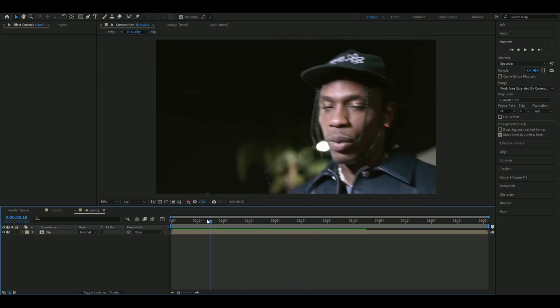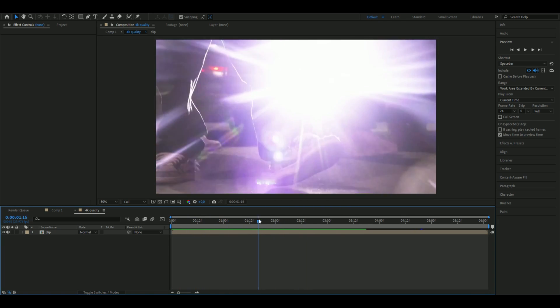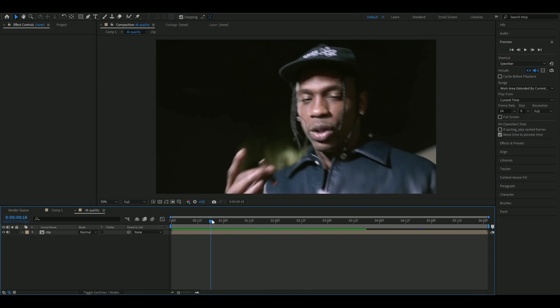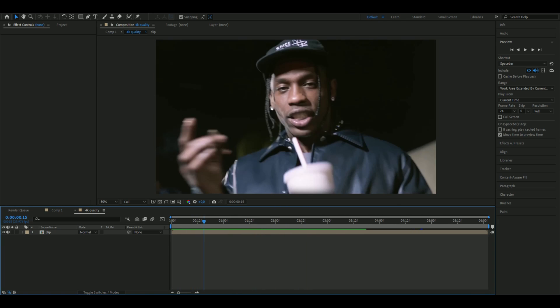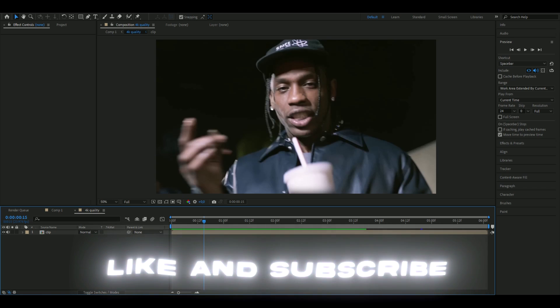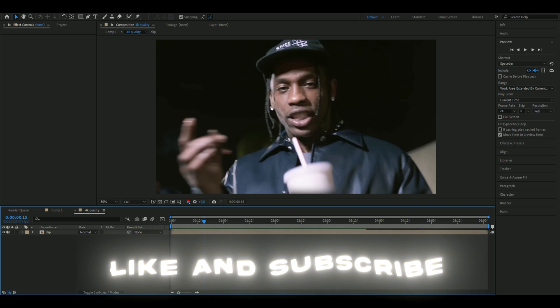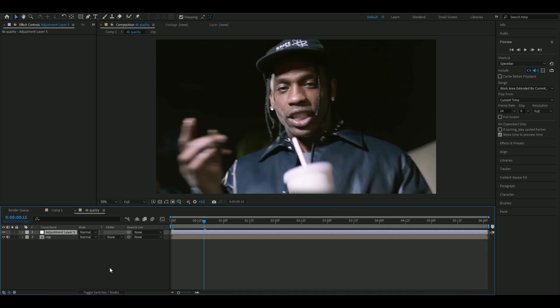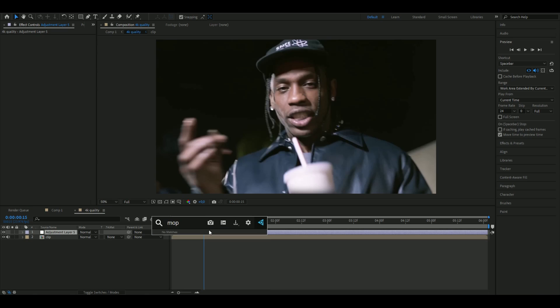clip. Here I'm using just a clip from Travis Scott. I'm going to be making an adjustment layer, so I'm going to press Ctrl+Alt+Y here. We're going to start off by adding Motion Tile, and the